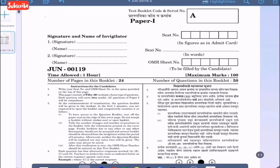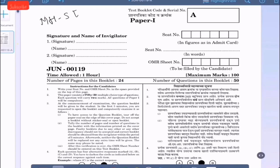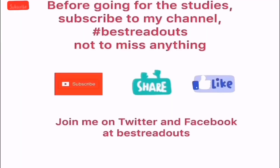Hello friends, welcome to Best Readouts. In this video we will be solving Paper 1 of Maharashtra SET Exam — State Eligibility Test. The paper is of June 2019. Before going for your studies, subscribe to my channel Best Readouts to not miss anything.